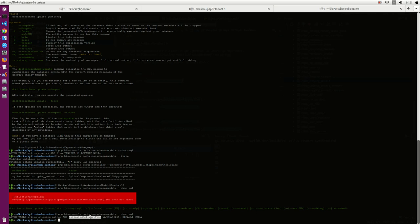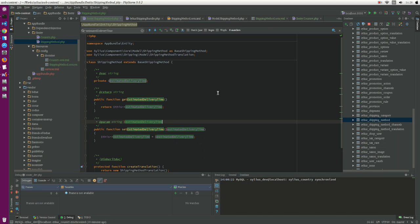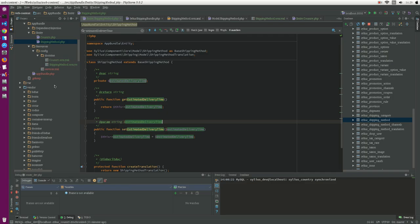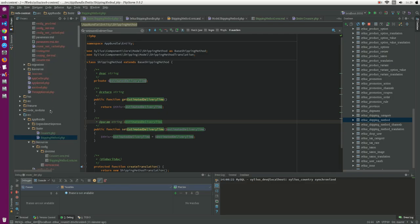Now we will see how to customize a translatable field of a translatable model. Suppose we want to add a translatable property to a translatable entity, for example the shipping method. So we add a new field called delivery condition. So let's do it.